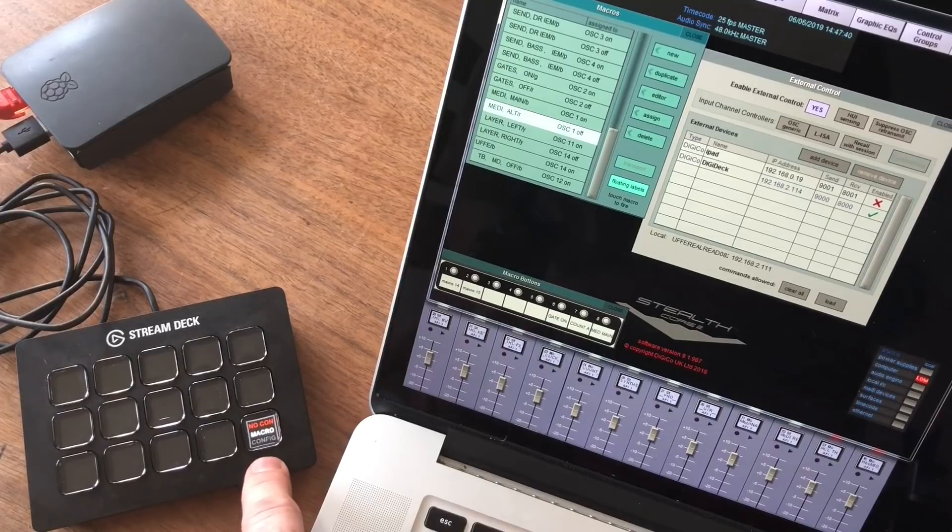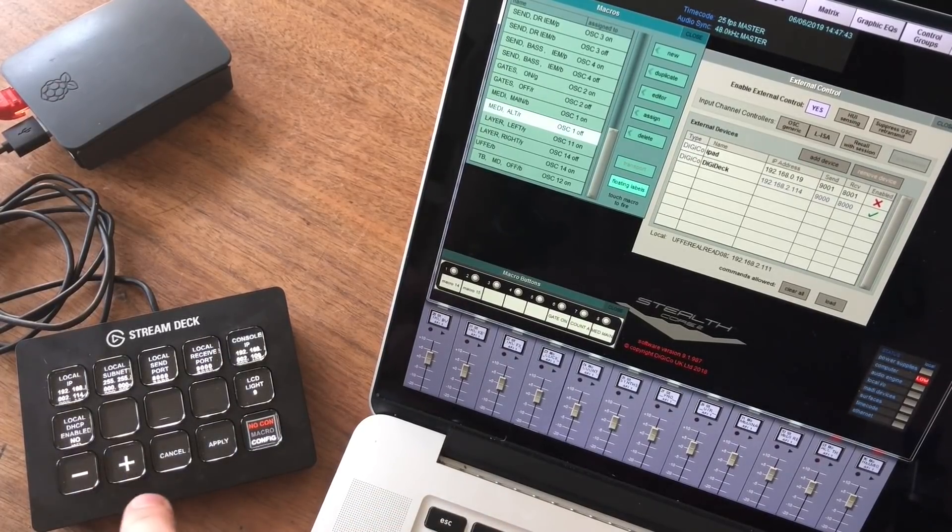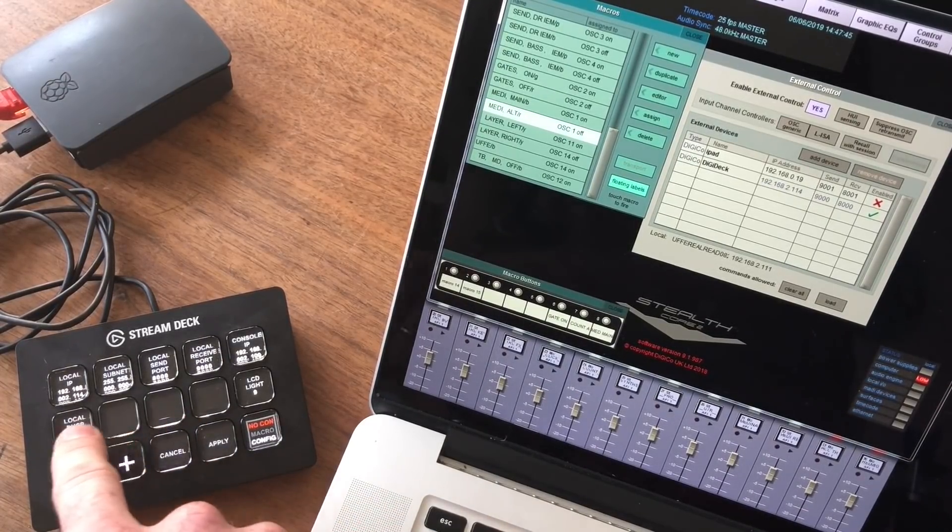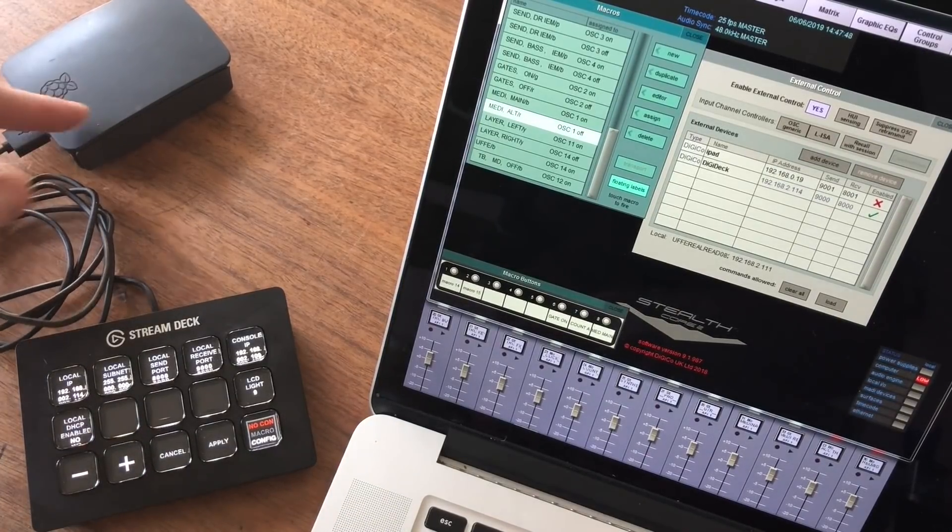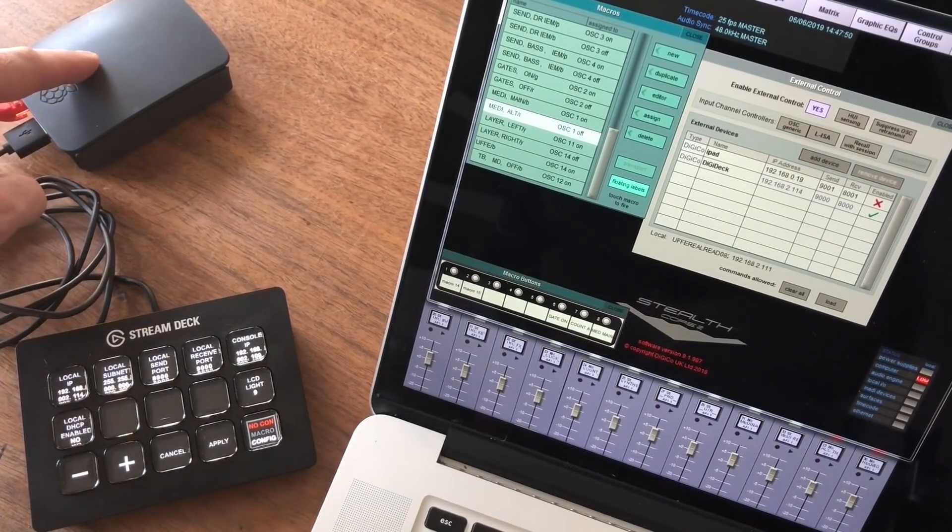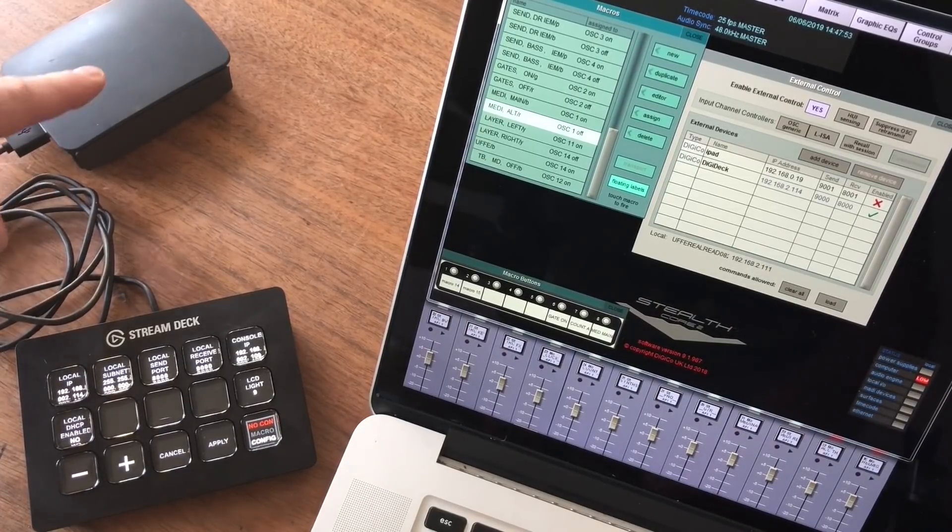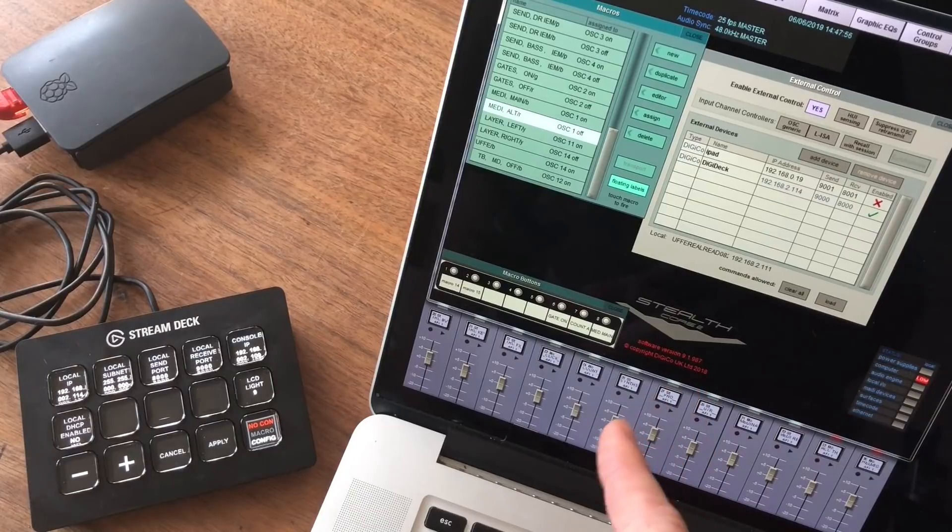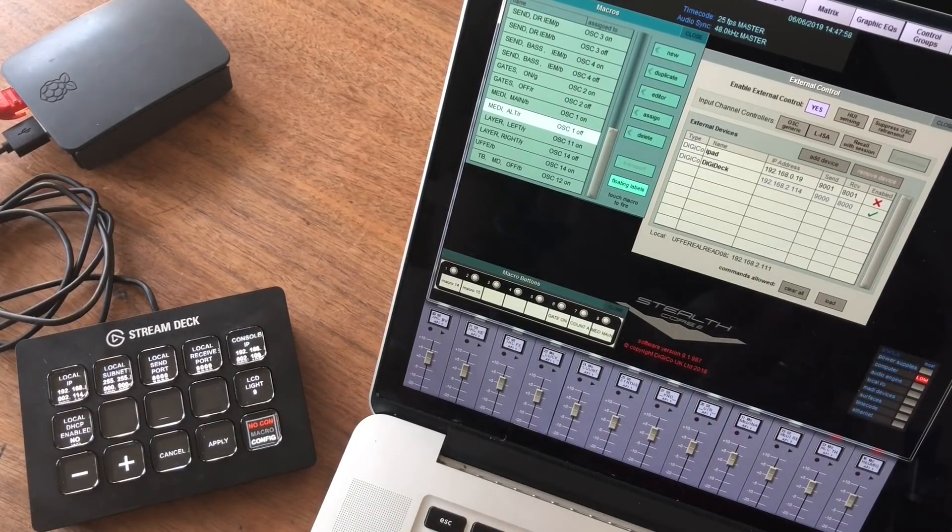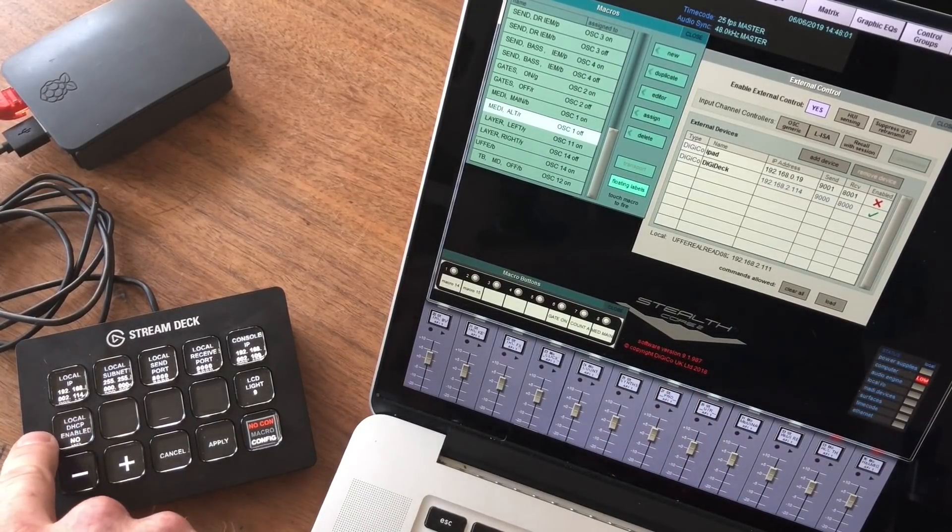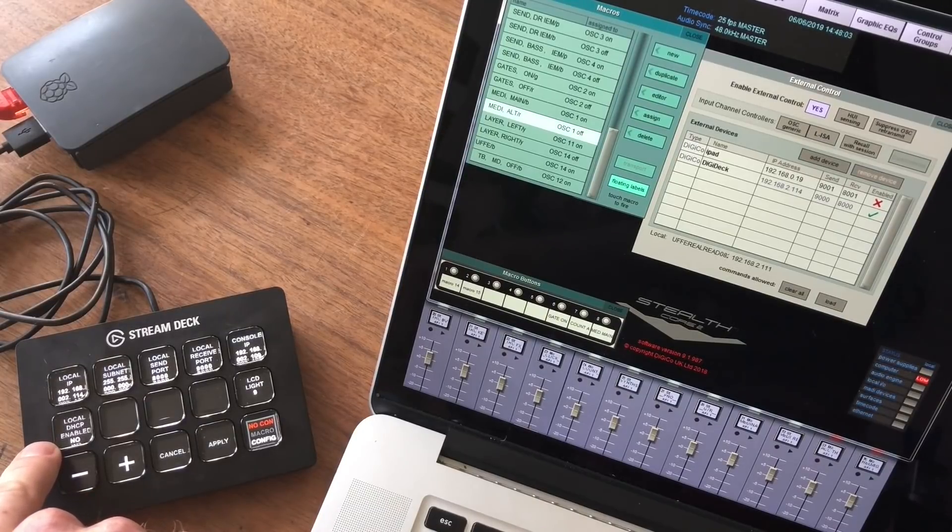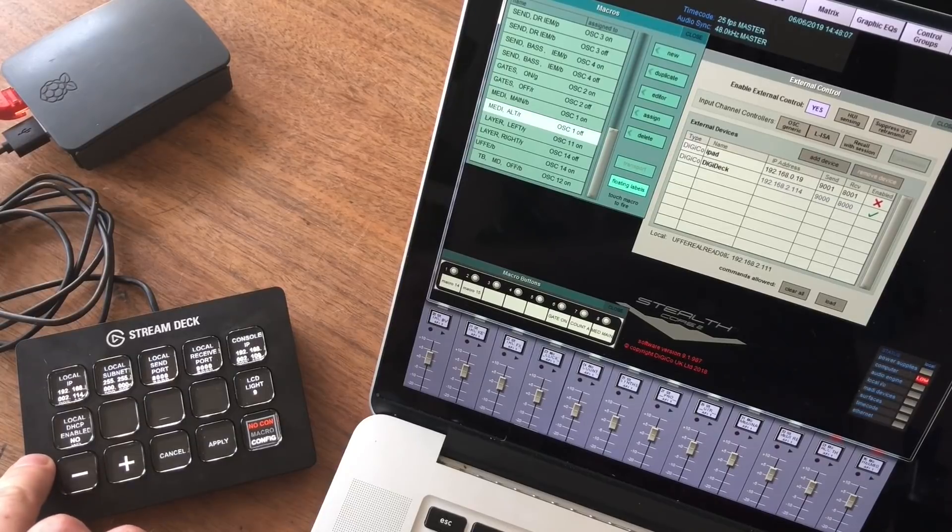And this is the macro page, and we have a configuration page. In this page we can set all the local IP stuff and the local subnet, local send port, local receive port. We can also set the console IP. And we can also set it to DHCP if we're connected to a network with a DHCP router.